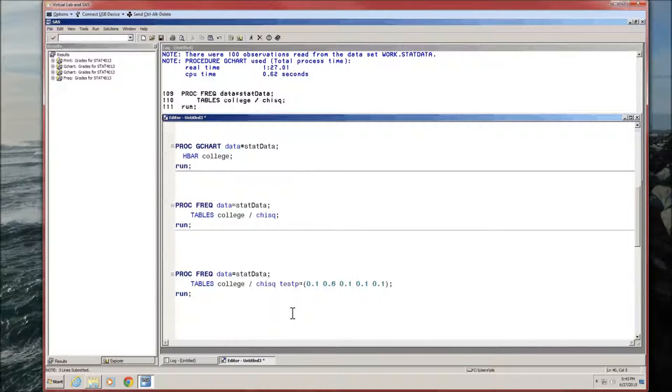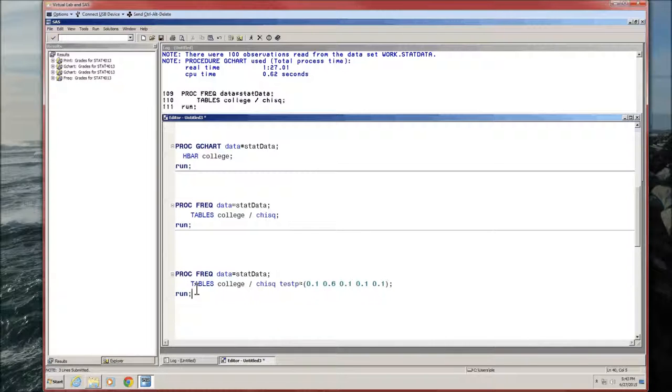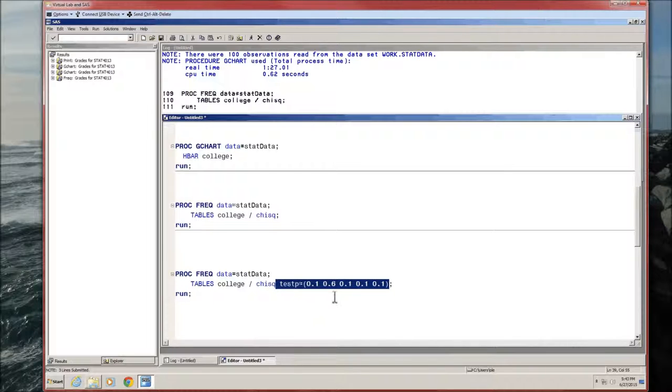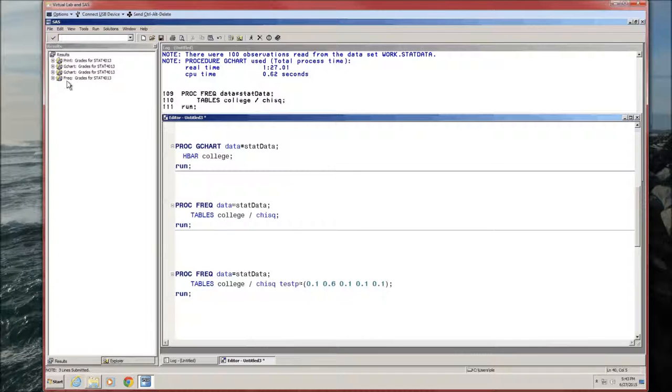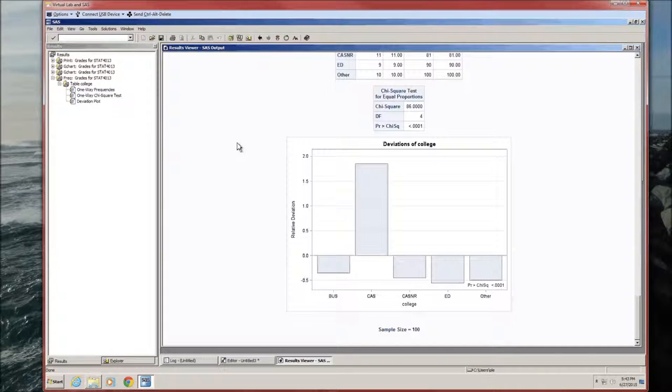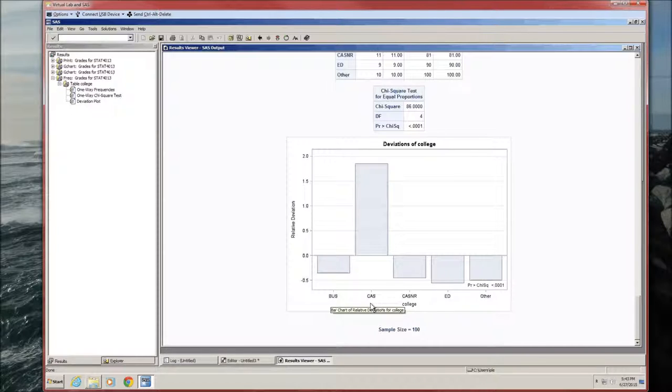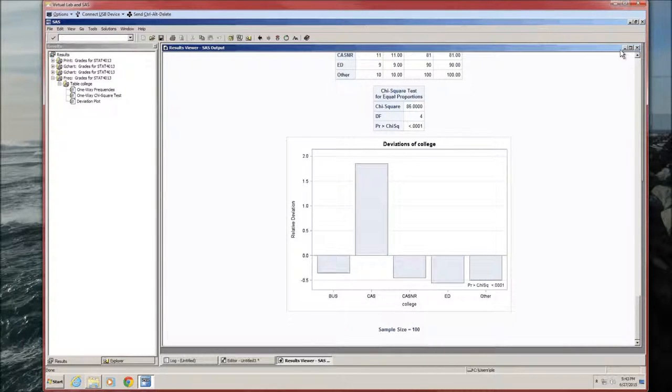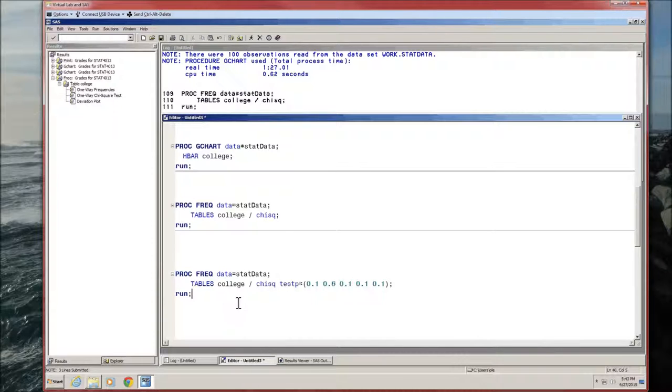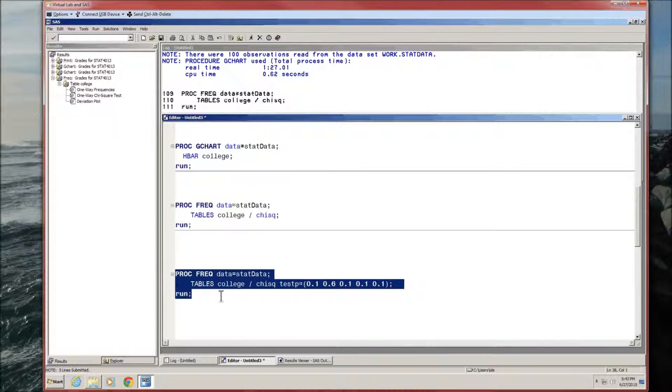Arts and Sciences tends to have six times the students of any other college in most universities. So to test that, let's hypothesize that Arts and Sciences does have six times more students than any other college. Still proc freq, still tables of college, still chi-square. But the new part we're adding in is this: the testing proportions is 0.1 or 10%, 0.6, 0.1, 0.1, 0.1. These have to add up to 1. The order is based on the table: business first, arts and sciences second, Casner followed by Ed followed by other. So we're hypothesizing business is 10%, arts and sciences is 60%, Casner 10%, Ed 10%, and others 10%.